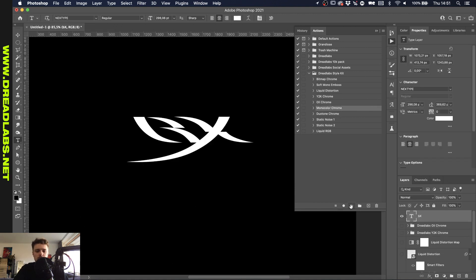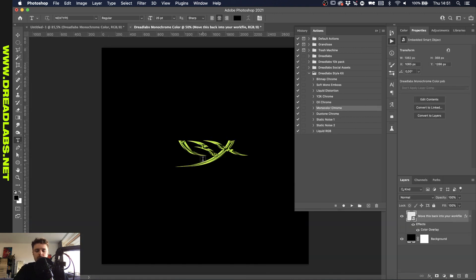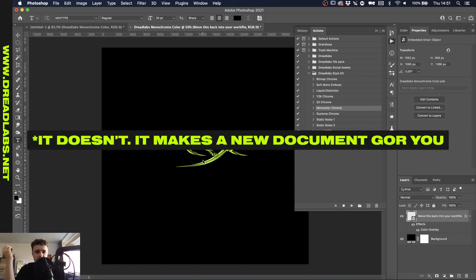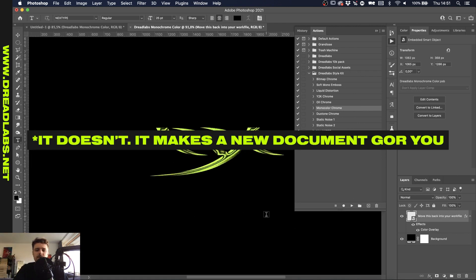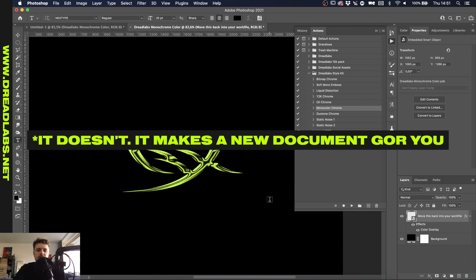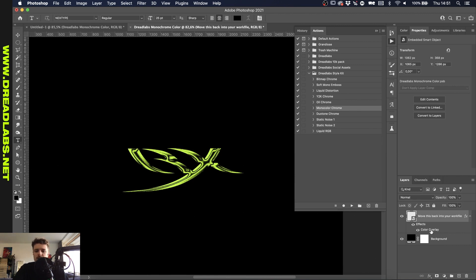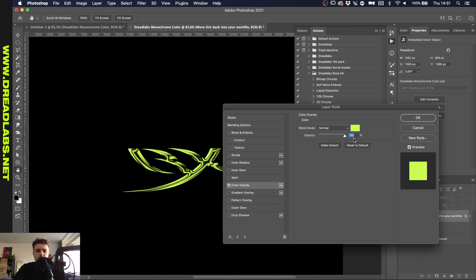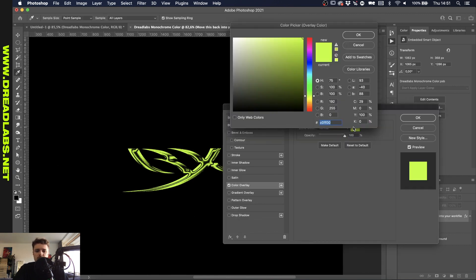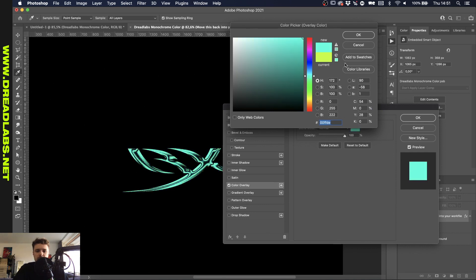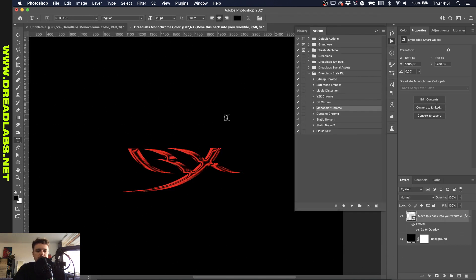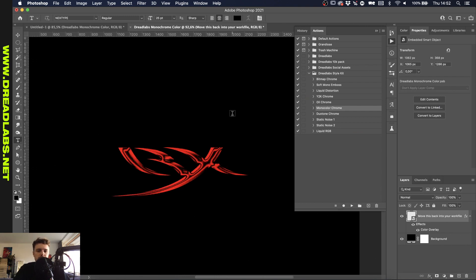All right so the next one is the mono color chrome and I'll just run this real quick. And as you can see be careful with this effect because this will delete everything in your layer and that's because this effect uses the bitmap conversion. Anyways so fairly easy as well, you can just change the color here. You want to have a white or maybe like a cyan color or whatever. It looks a little bit like the bitmap chrome but this one is a little bit more chrome based.